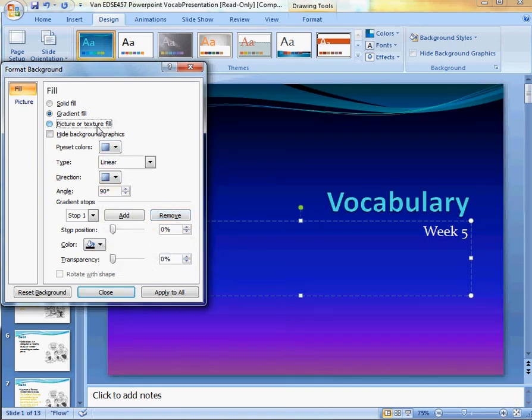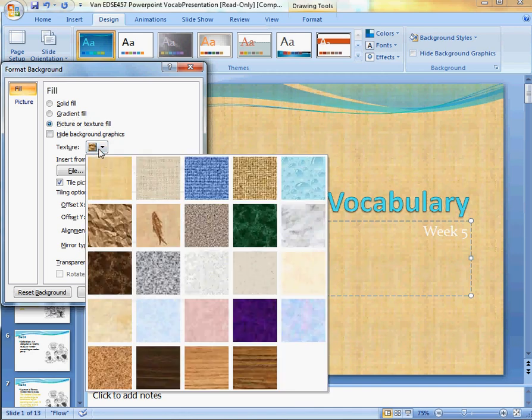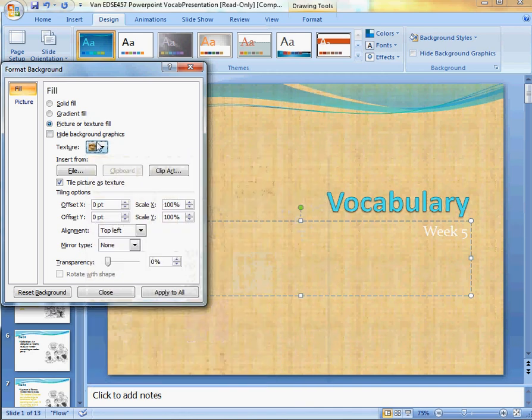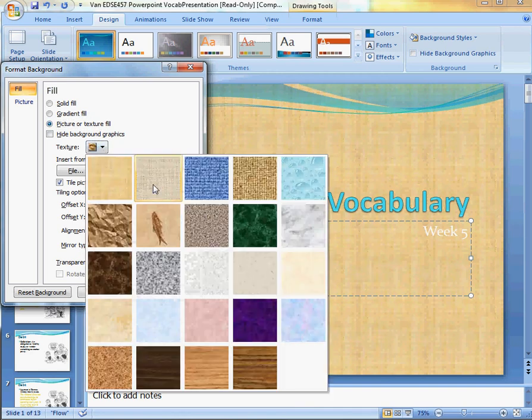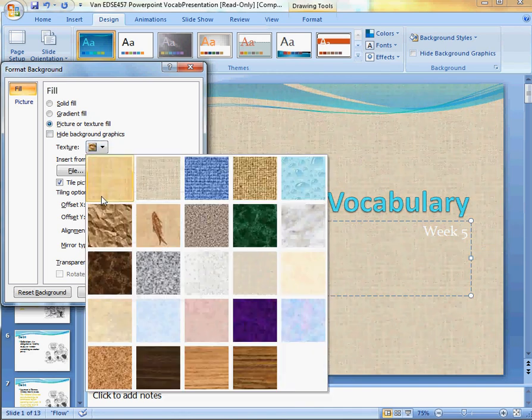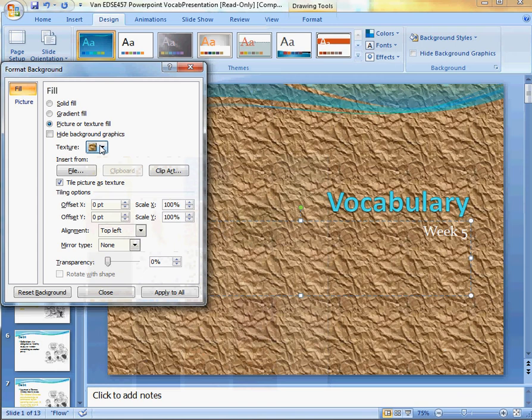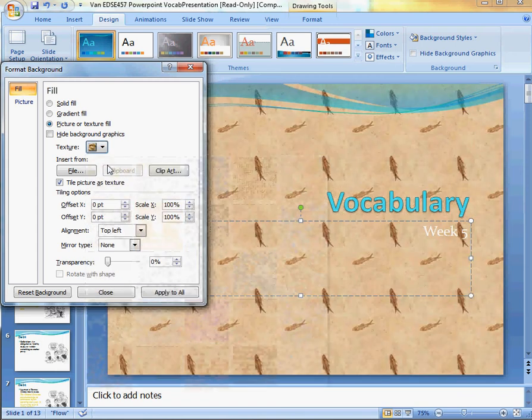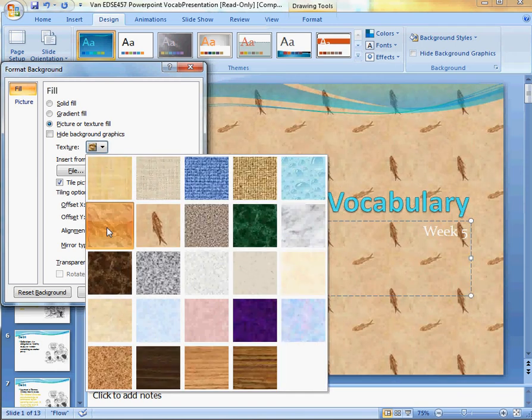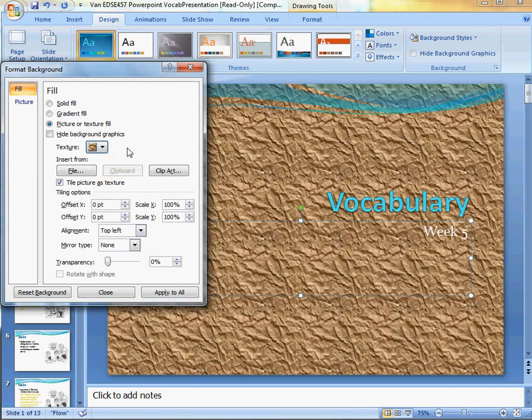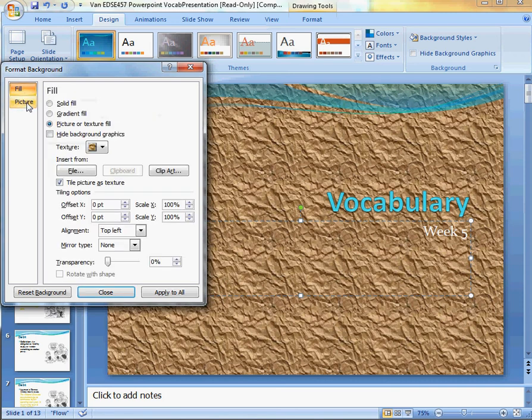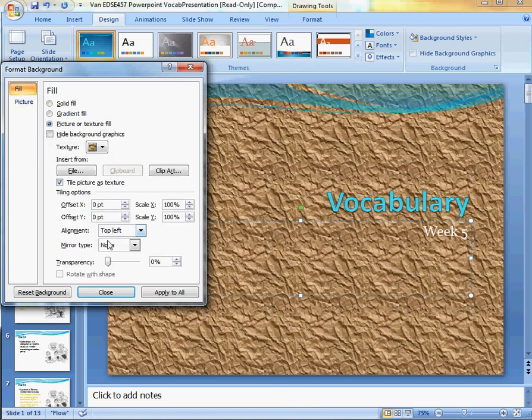I can go to Picture or Texture Fill, which right here gives me a texture, or a picture. You also have this Picture option right here, which we're going to skip, because there's actually a better and easier way to do that.